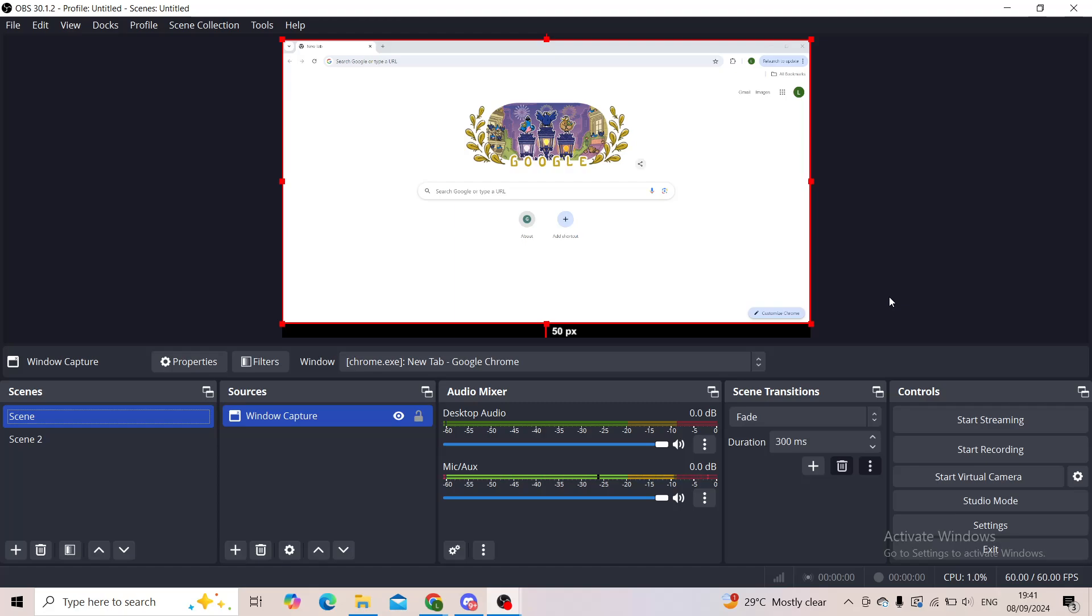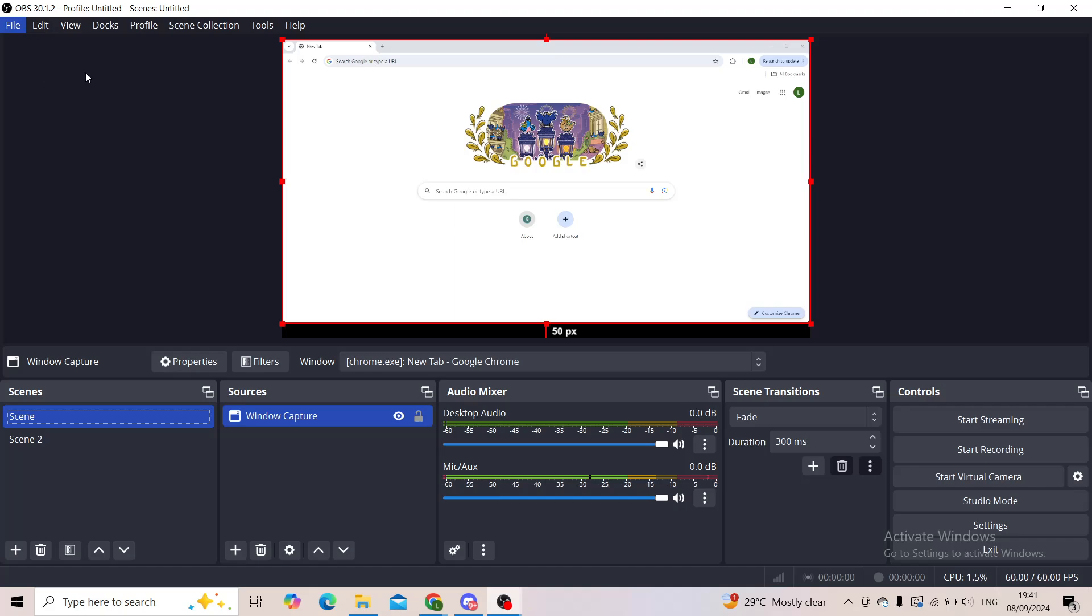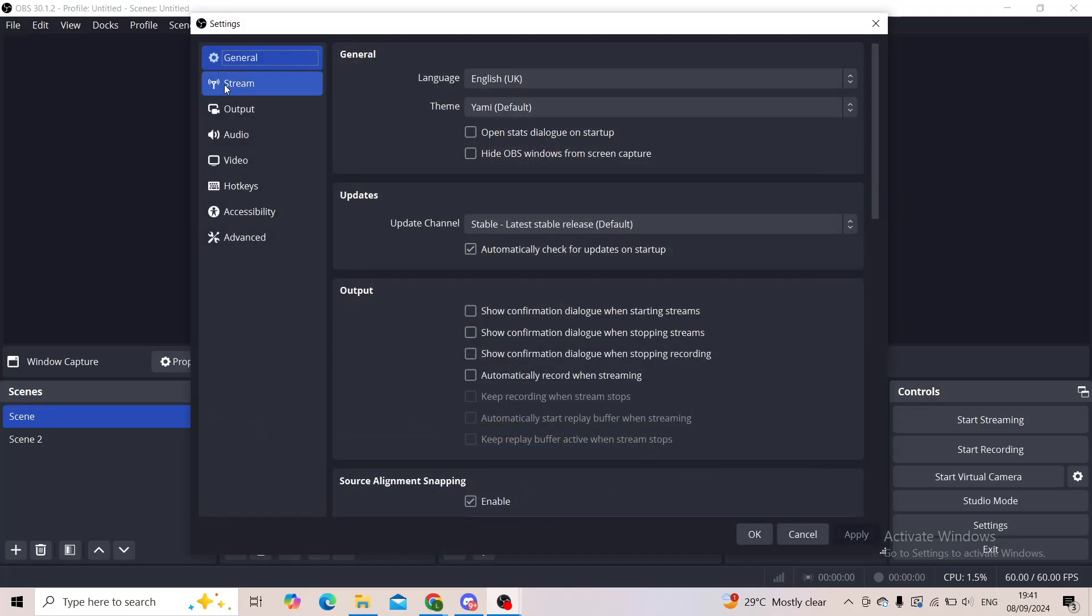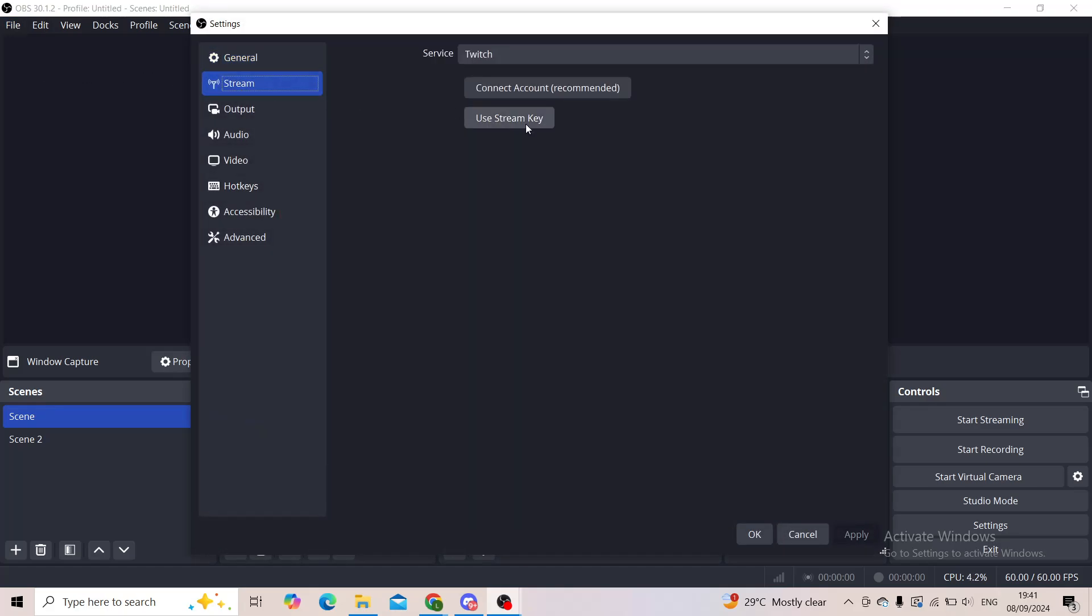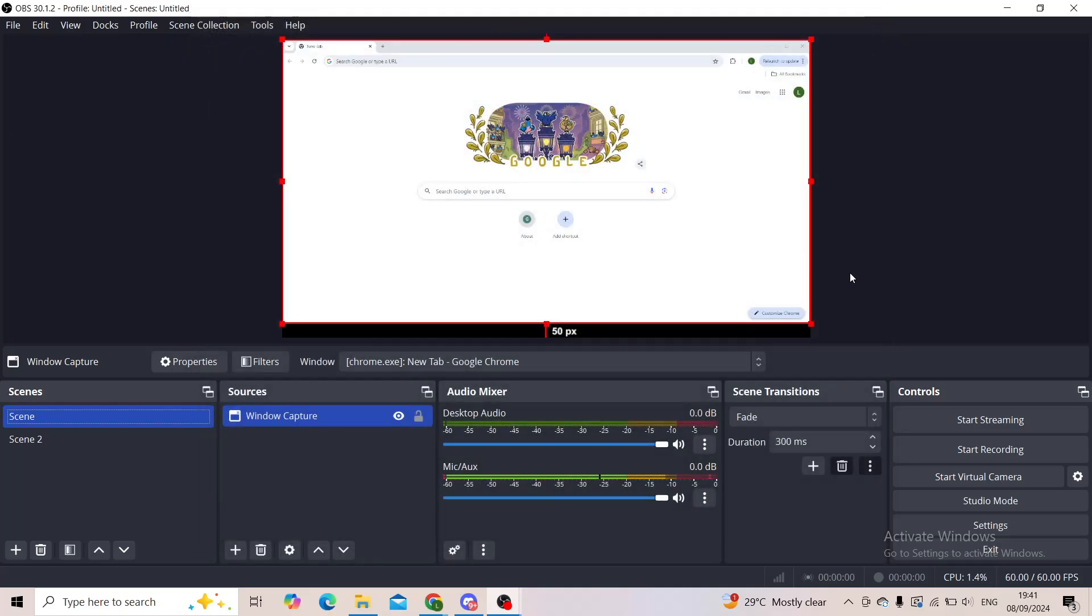So again: File, Settings, Stream, connect your account, click on Test Bandwidth, and you'll be good to go. That's it for this video.